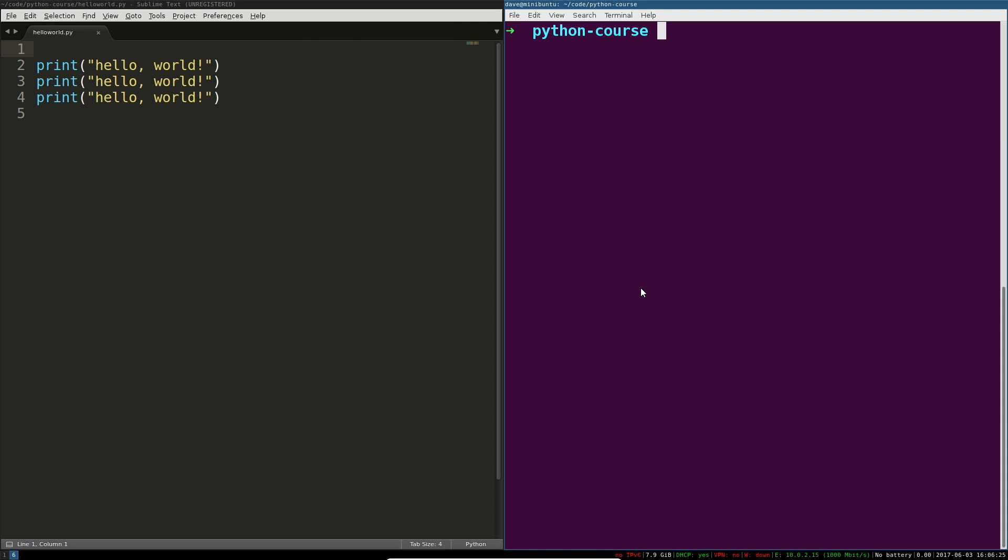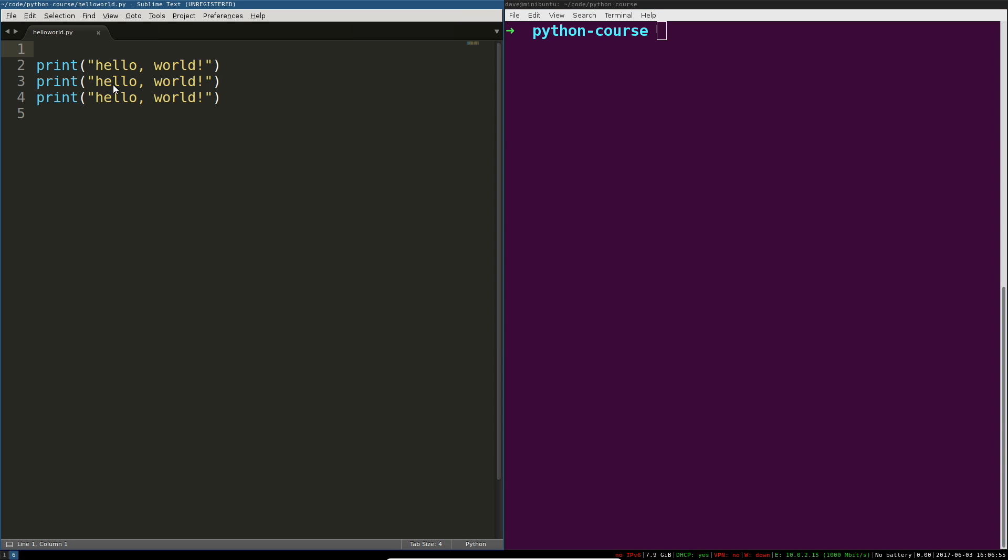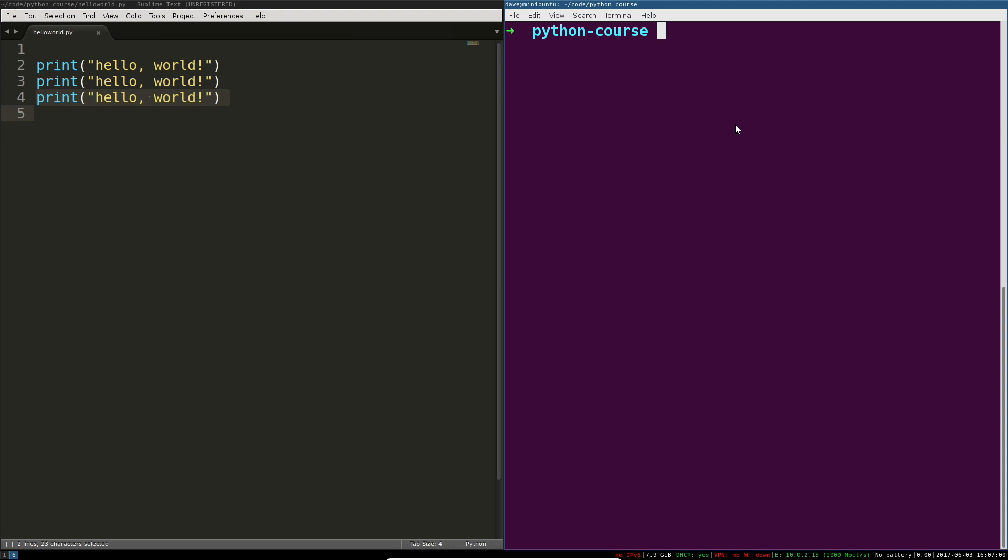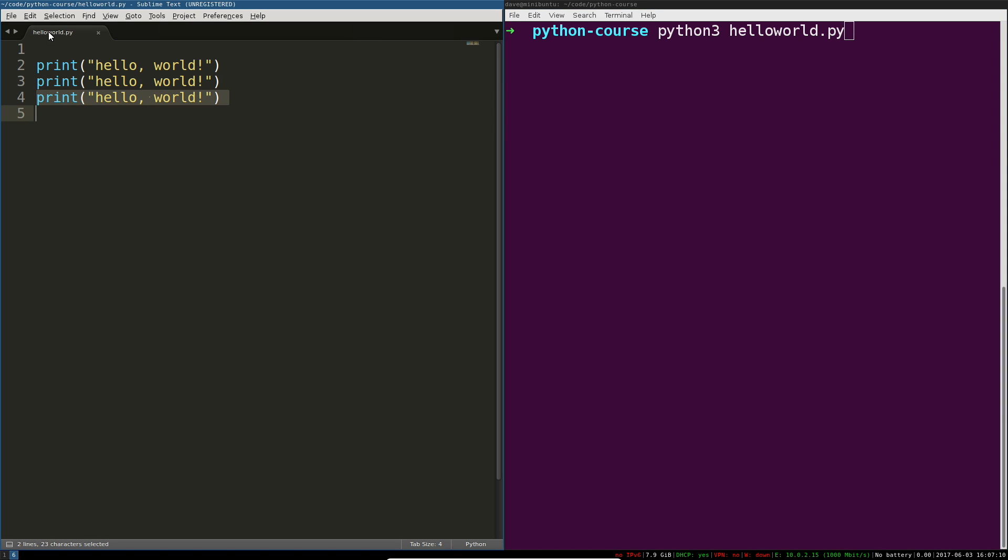Hey what's going on guys, in this video we're going to cover variables, one of the most fundamental concepts in Python and any other programming language. We've got three print statements that are going to print out hello world three times.